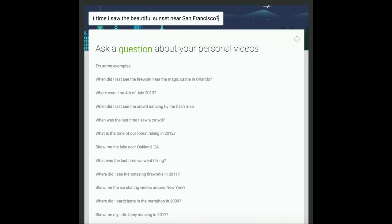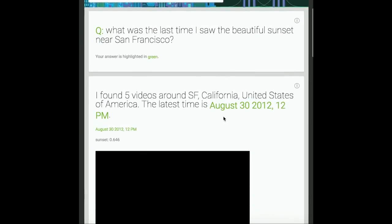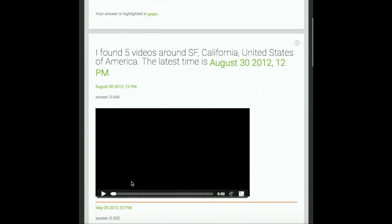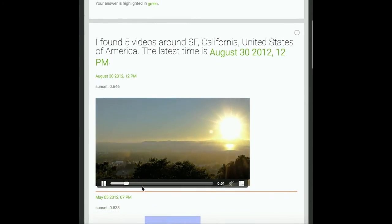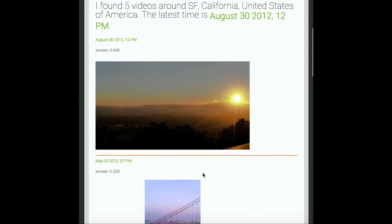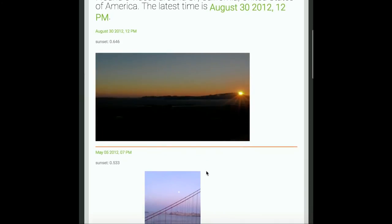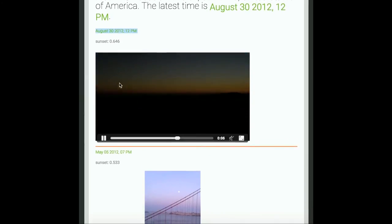What was the last time I saw the beautiful sunset near San Francisco? The system responds: I found 5 videos around SF, California, United States of America. The latest time is August 30, 2012, 12 p.m.